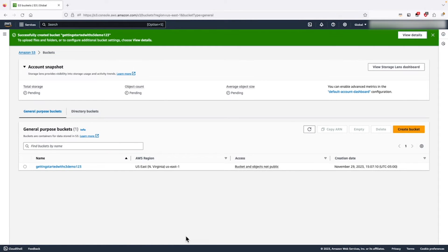Our bucket is successfully created. Let's click on the name and take a look inside.